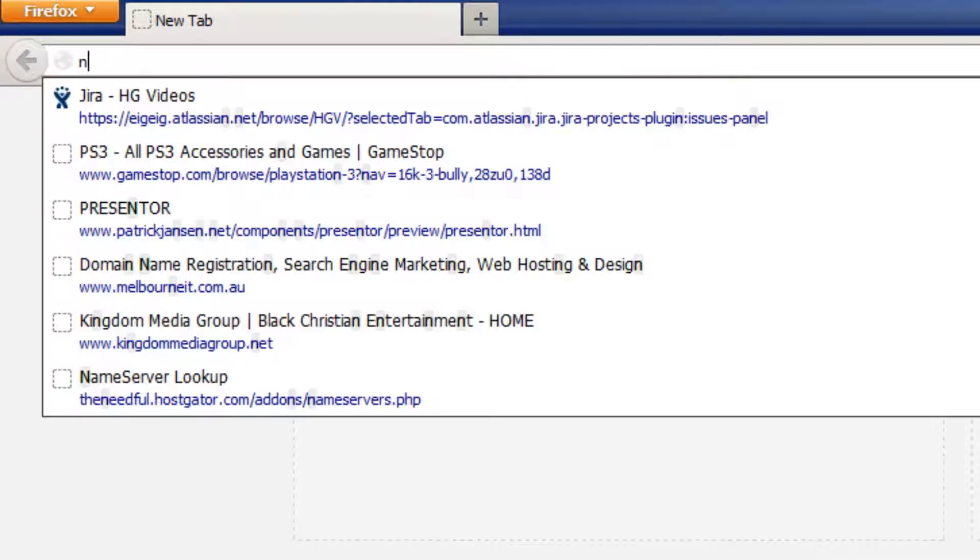Type in your domain name, followed by a forward slash, and then the word wp-admin.